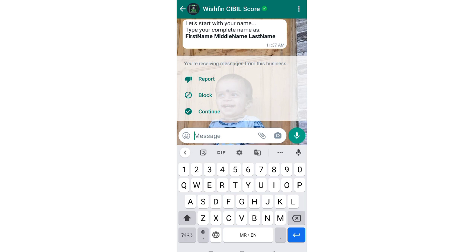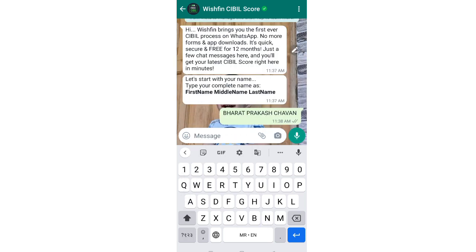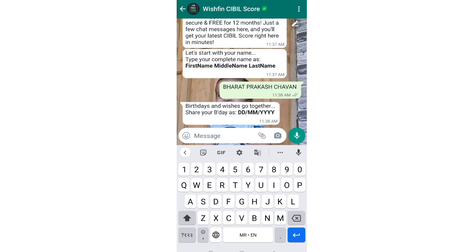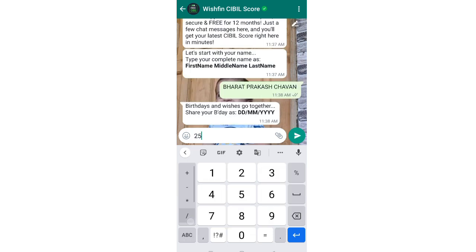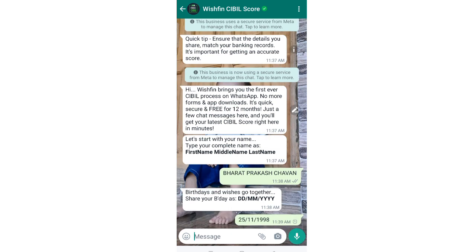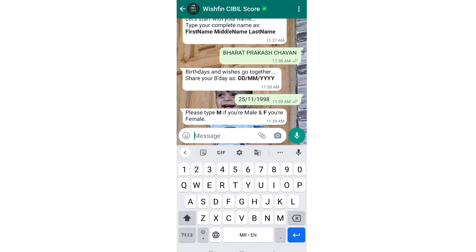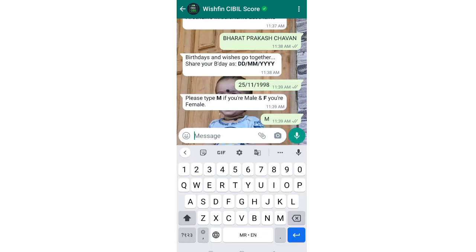The system will then automatically ask for your date of birth. You will have to enter your date of birth. After that, it will ask for your gender.